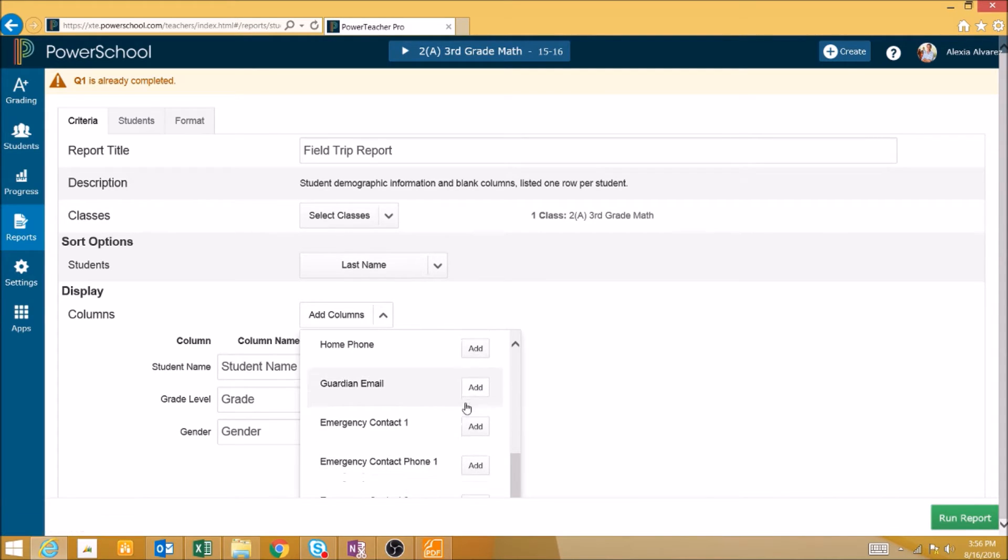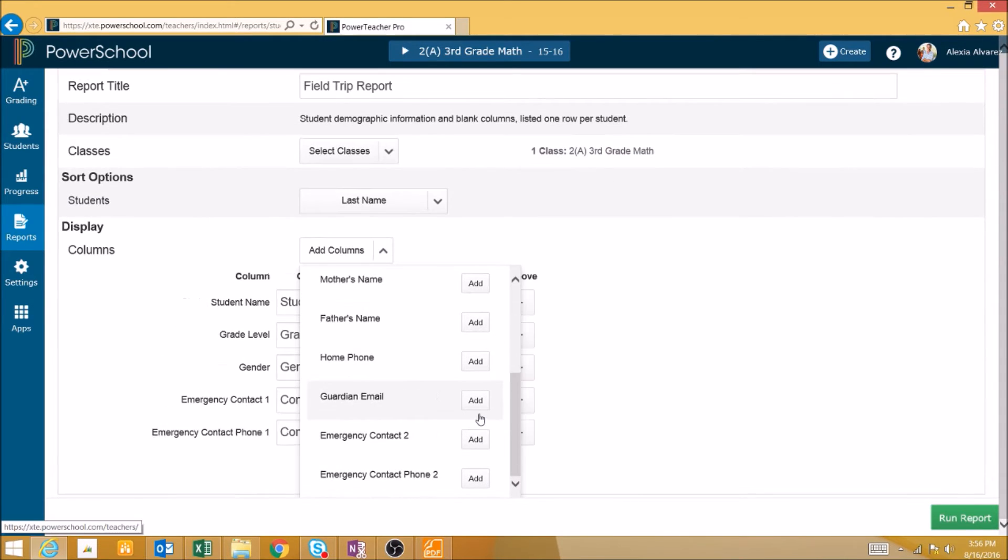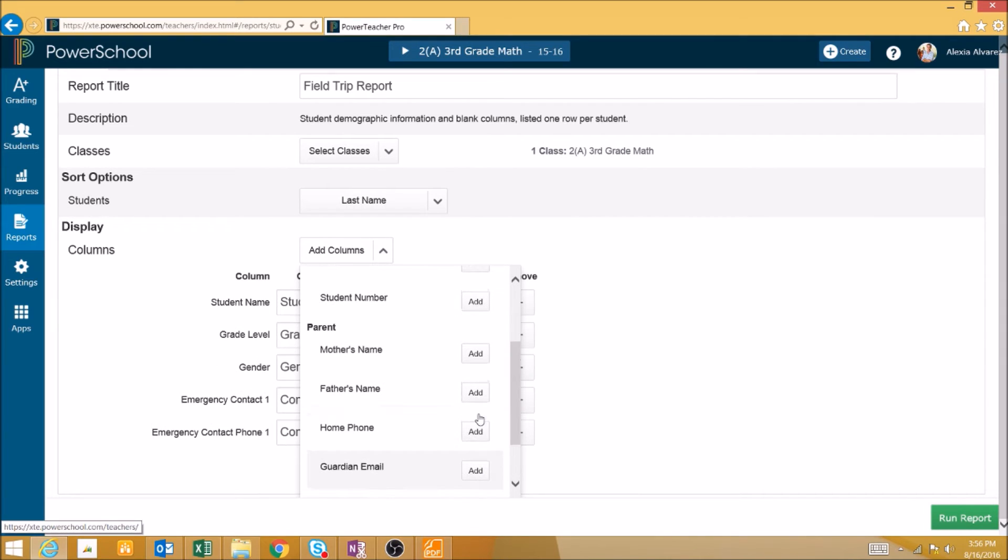We could include their emergency contact, their emergency contact's phone number, and their home phone number in the report.